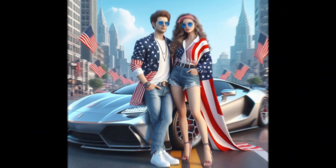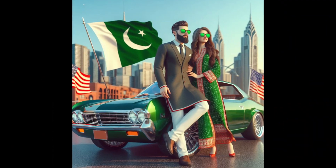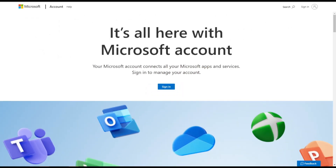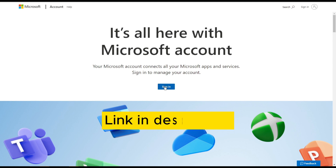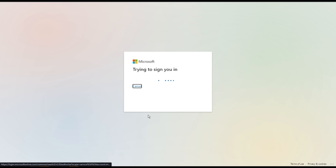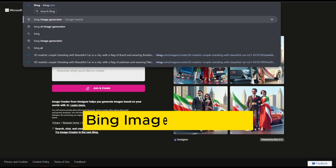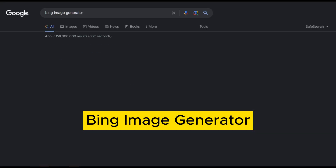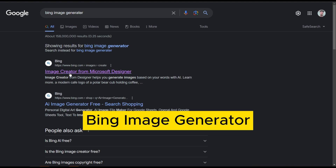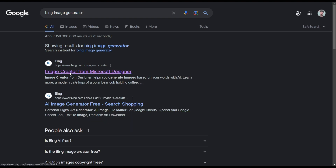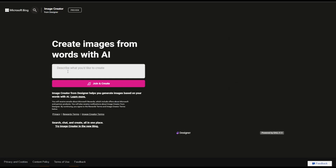To generate these beautiful images, you have to sign up for a Microsoft account. After that, open a new tab and type Bing Image Generator. Click on the first link and sign in with your Microsoft account.